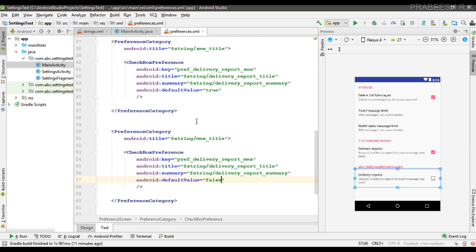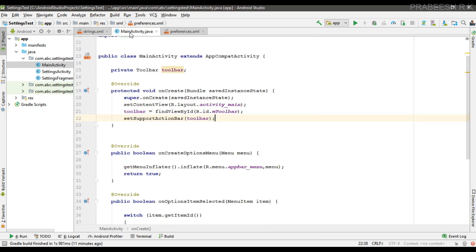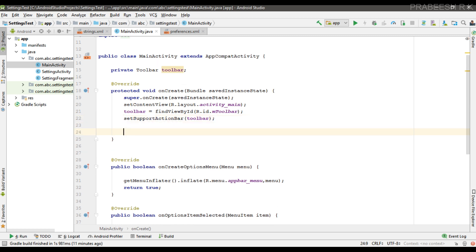So that covers setting default values within the preferences XML file itself. Now we need to save these default values into the app's default shared preferences file. The preferences API uses the app's default shared preferences file to write and read app settings. For that, you have to call a method called setDefaultValues within the onCreate method of your activity. Here I have MainActivity with the onCreate method, and from it I'm going to call setDefaultValues.